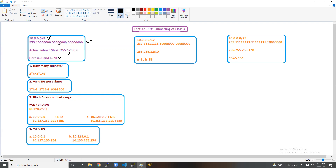We have the formula 2 raised to the power n, and you put the value of n here. 2 raised to the power 1 equals 2, so for this particular address you will get 2 subnets maximum. For valid IPs per subnet, the idea is 2 raised to the power h minus 2. We have h equal to 23, so putting that value and minus 2 gives you the IPs you can place in one subnet.